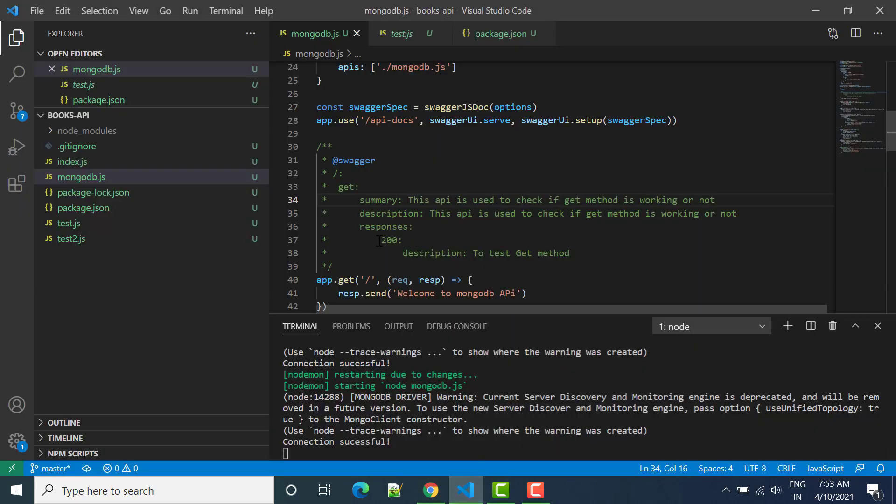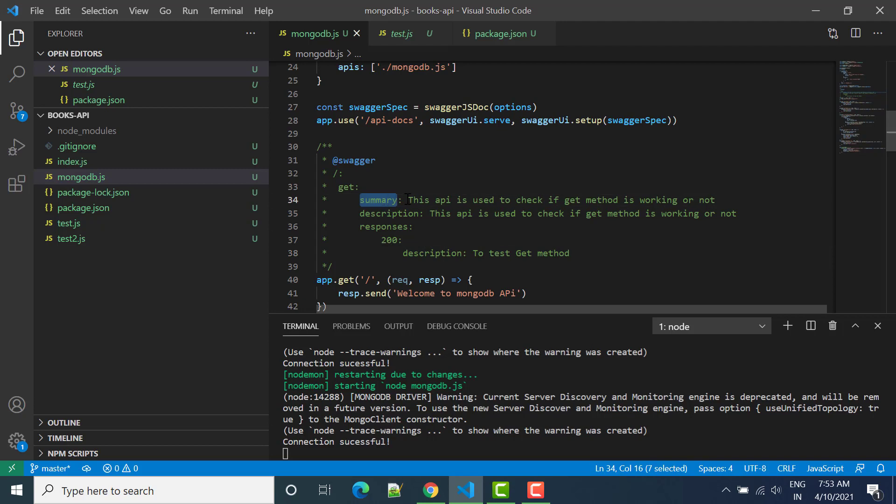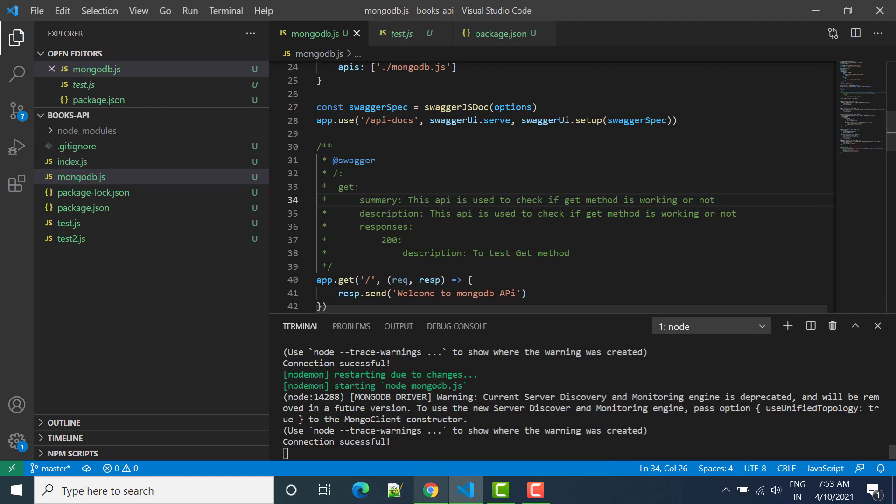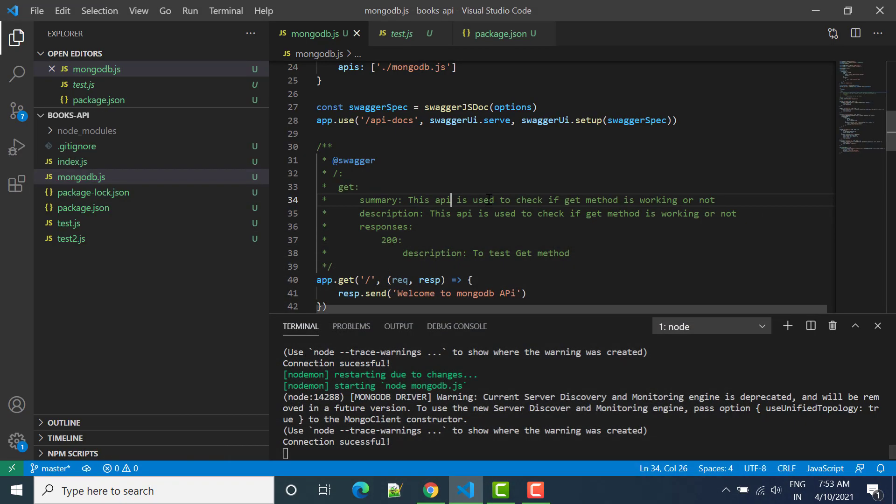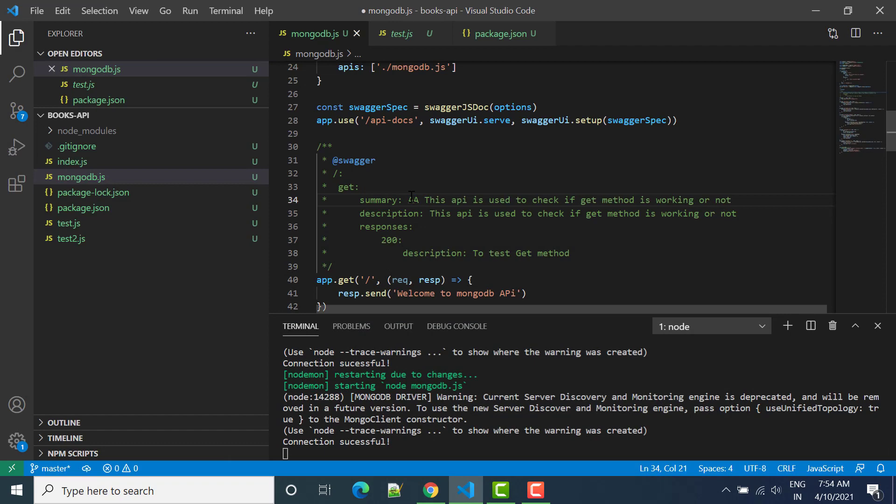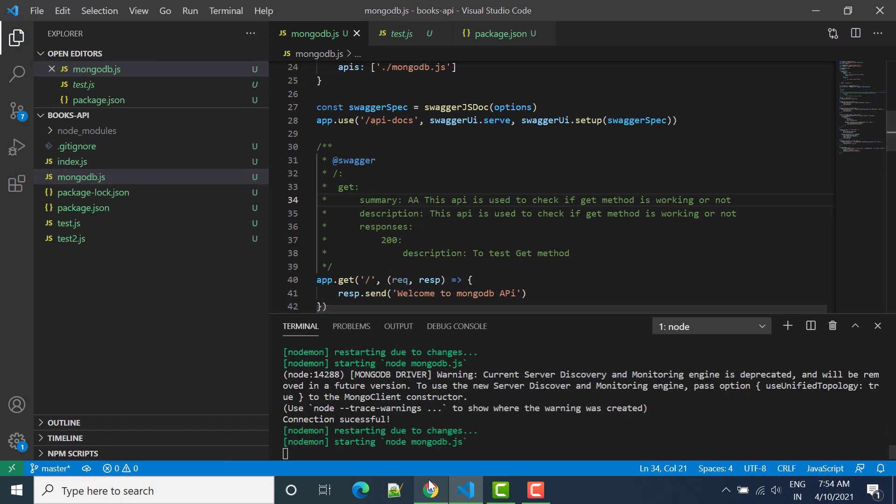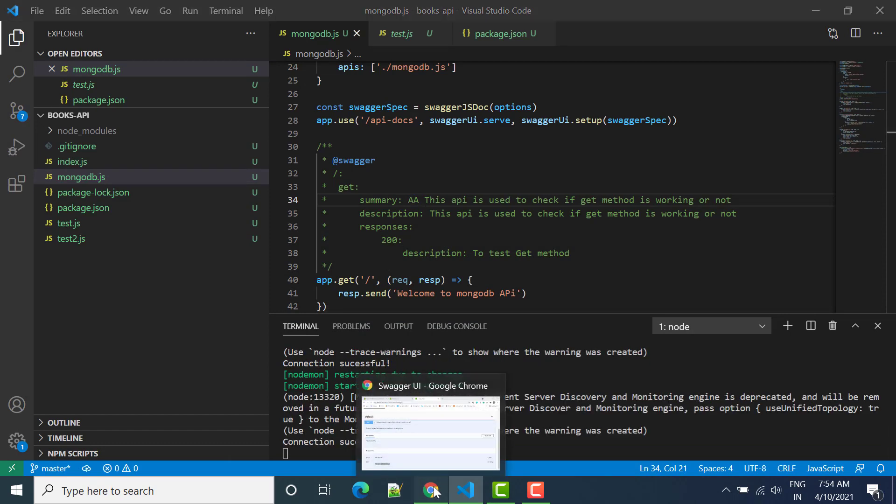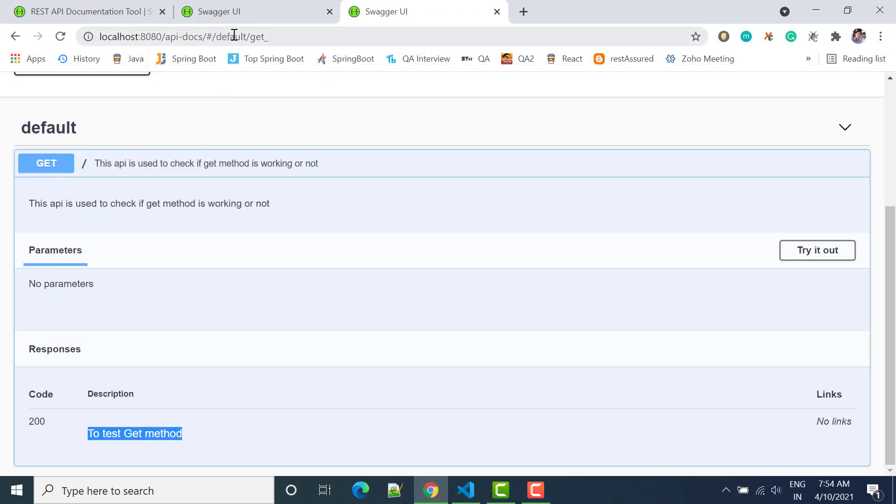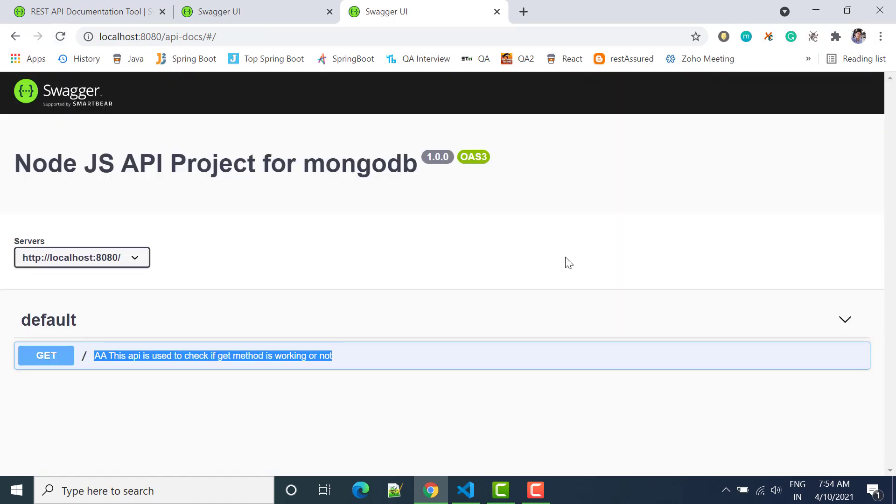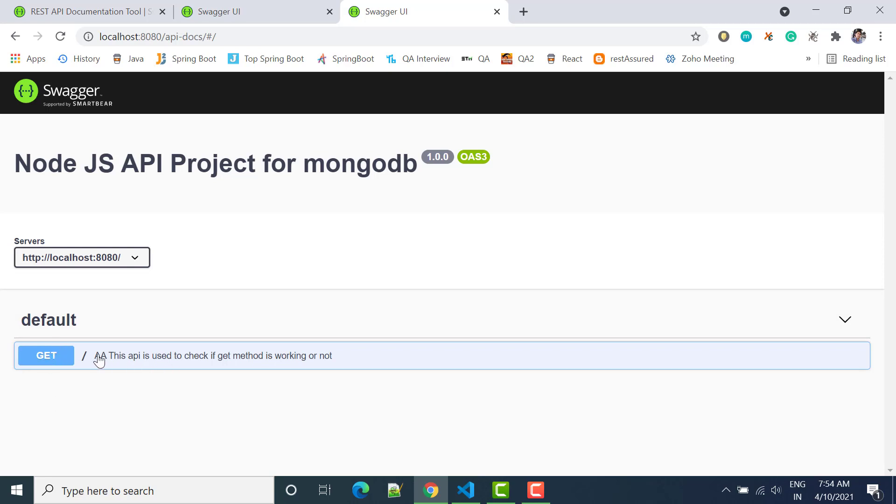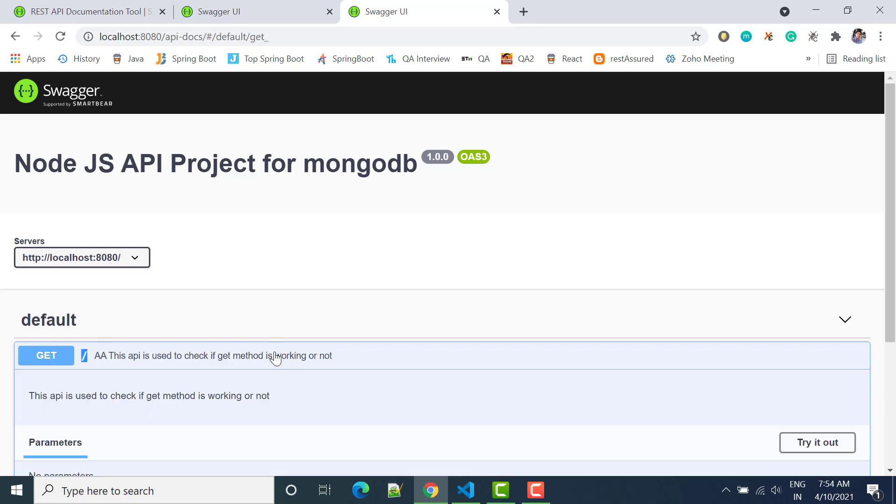So now summary, where it is showing? So this summary will show on the first URL mapping, so this one, this is the summary. So let's say if I say that something I have appended here, let's check. That means we can refresh it again. Now you can see summary is showing on the top. By default it will list all the APIs here and summary will show here.